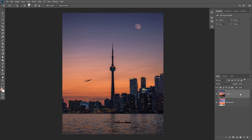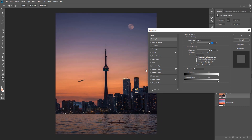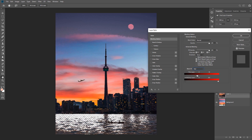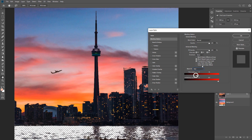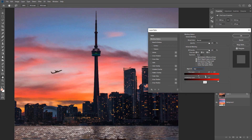You can access Blend If by double clicking on the layer to bring up the Layer Style dialog box — you'll see the Blend If options at the bottom. Looking at the image there's a lot of orange in the background and a good contrast between the buildings and the sky we can use. In the Blend If options we're gonna change it from Gray to Red, which lets us target the red colors. Drag the right slider to the left to hide that orange and remove the background, focusing carefully on the edges of the buildings.